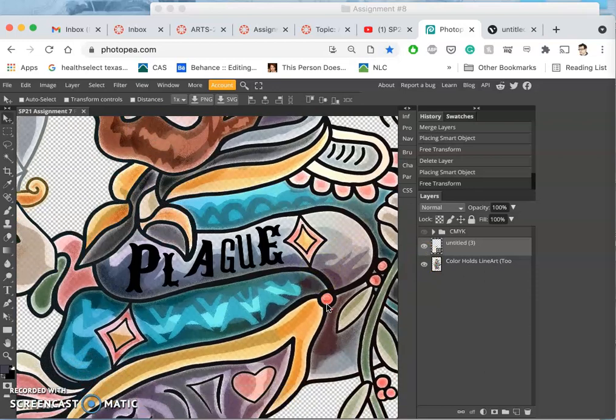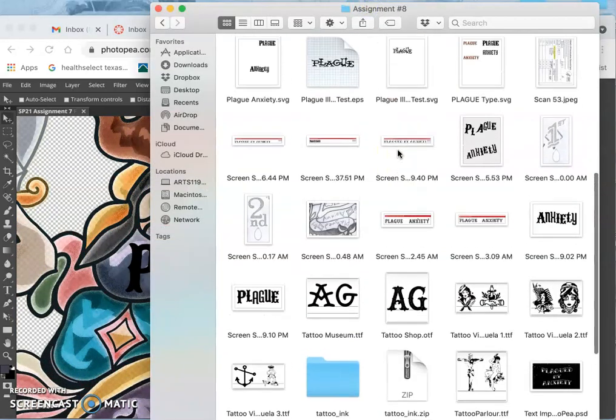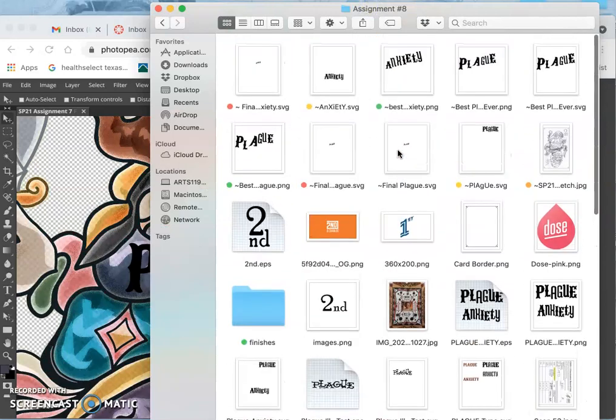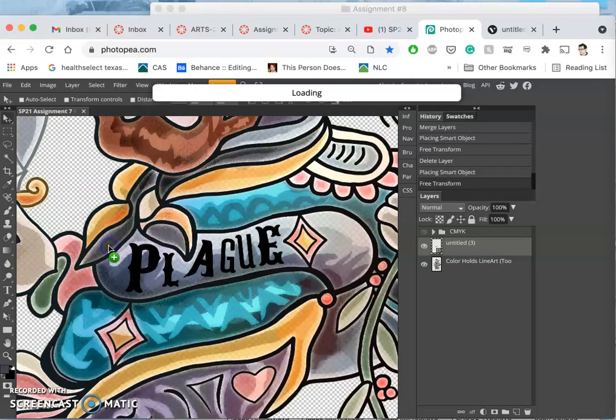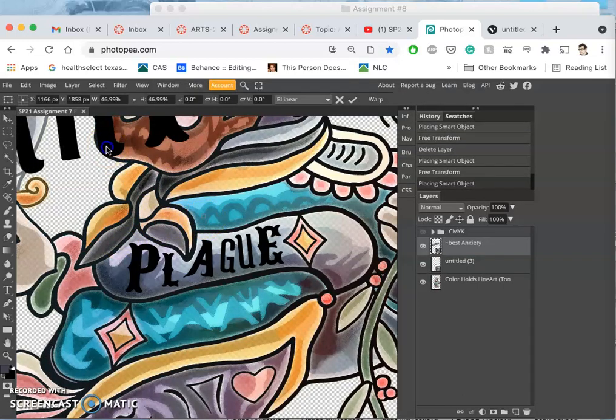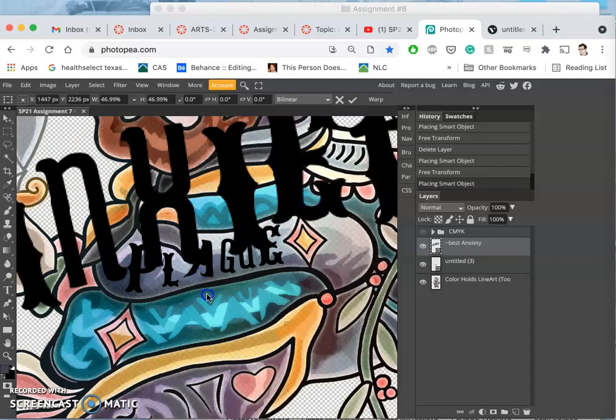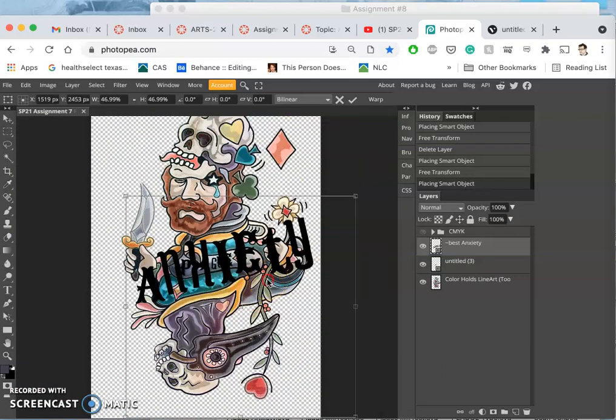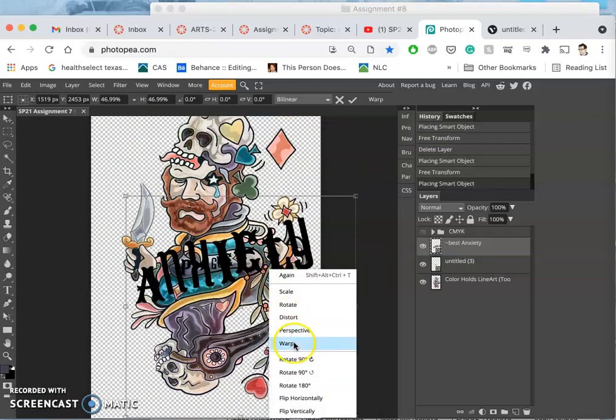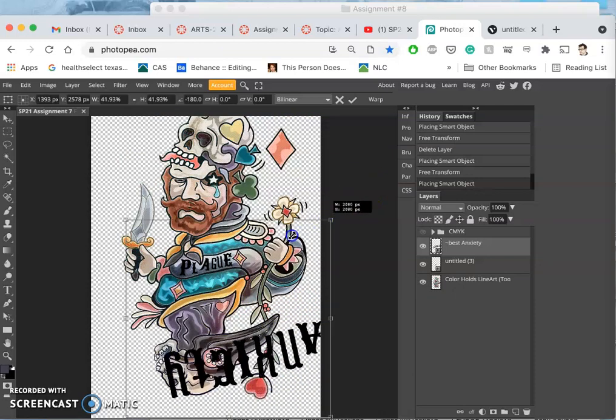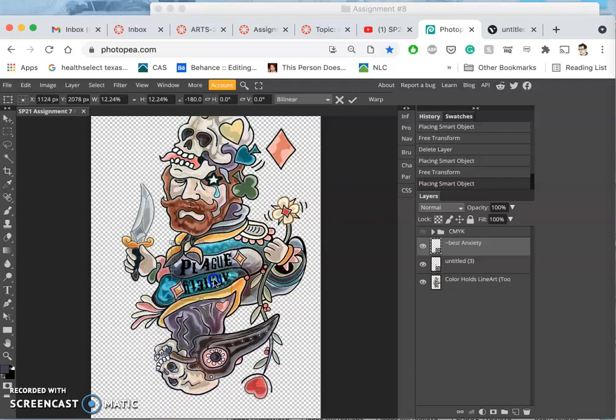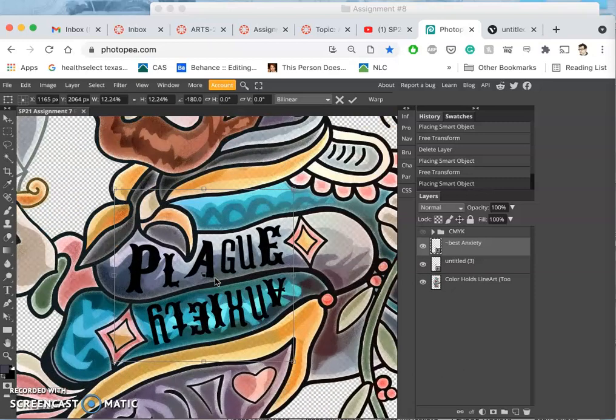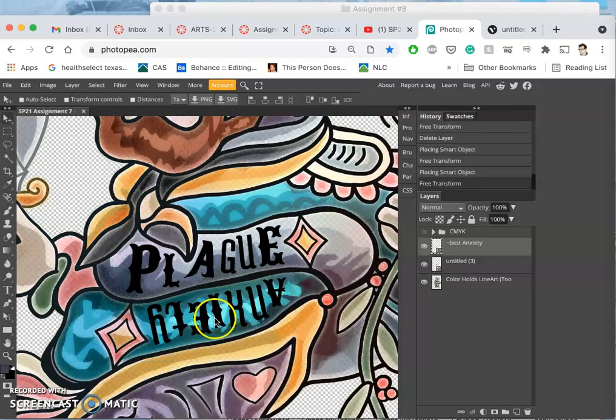Now I want to do the same with anxiety. I've already saved it out as a PNG in the same way. The difference is my anxiety one, before I hit return and place it, has to be rotated 180 degrees. It is above the resolution I need - if it were below I could still make it fit but it would be really soft. There it is, it fits.